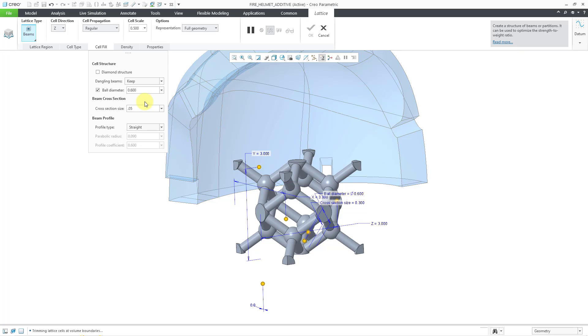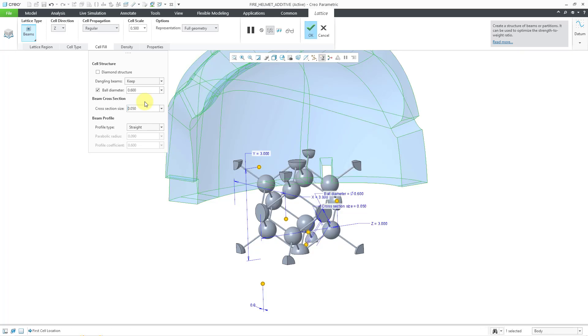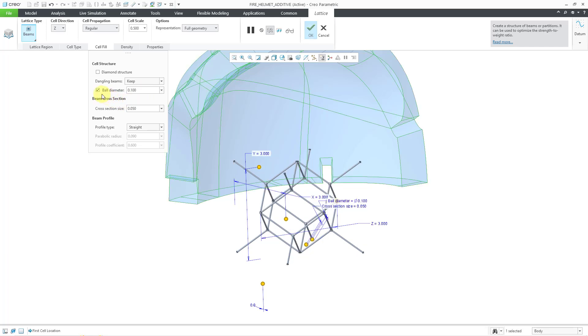That ball diameter is going to be absolutely ginormous. Let's make that one smaller. Let's make that a value of 0.1. And you do have the option to remove the ball entirely from the structure.